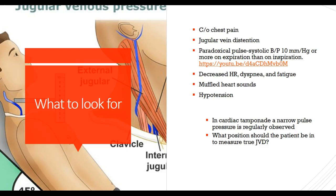What do we look for? The patient will complain of chest pain. We should see jugular vein distension, assessed at a 45-degree angle — not sitting fully upright or completely supine. We're looking for paradoxical pulse, which is a systolic blood pressure 10 mmHg or more on expiration than on inspiration — though this is typically performed by physicians, not nurses. Other findings include decreased heart rate, dyspnea, fatigue, muffled heart sounds, and hypotension. In cardiac tamponade, a narrow pulse pressure — a difference between systolic and diastolic less than 30 mmHg — is regularly observed.